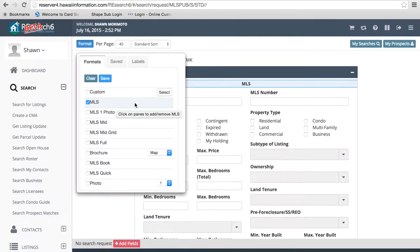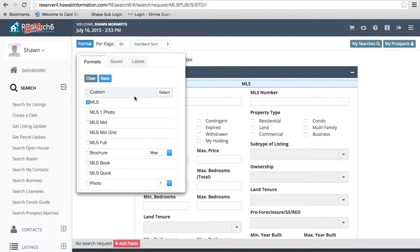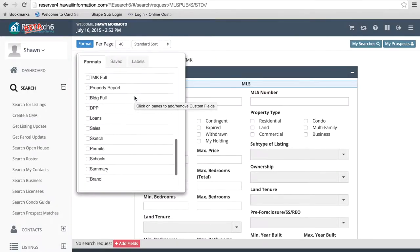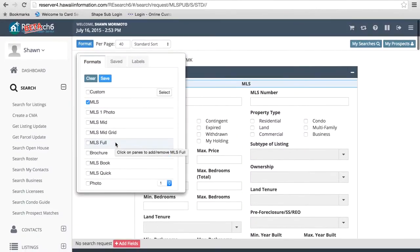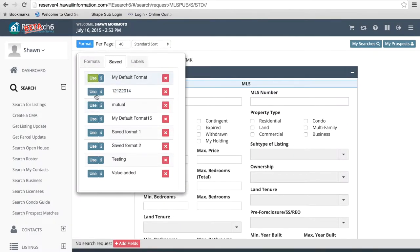Your formats can now be accessed by clicking on this blue formats button, so everything you see here should be the same. We're going to be using the same formats in Research 6. One thing we've changed is we've moved over other options which used to appear on the search page itself. You used to be able to put your information in customer format and select your download formats from there. Now if we scroll down, you're going to see those options appear below.